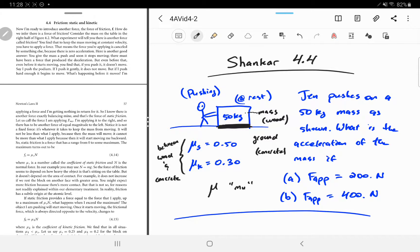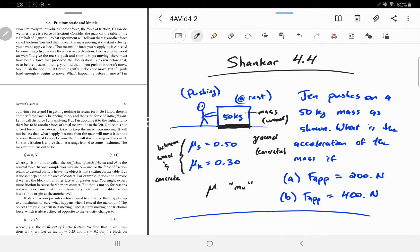Before we understand that, I want to point out that this Greek letter mu — it's like a U but with a tail. This is the symbol for the coefficient of static friction. Notice that they're dimensionless.